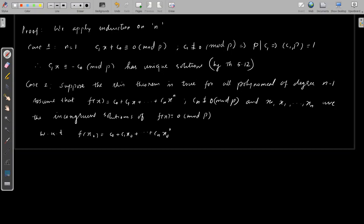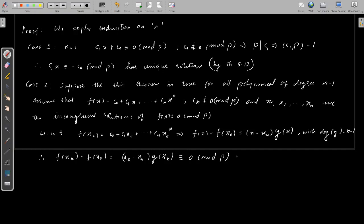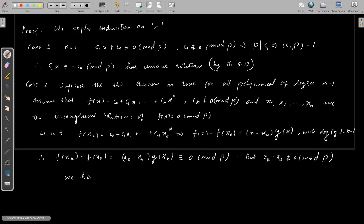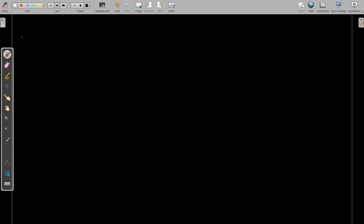We start with f(x₀) = c₀ + c₁x₀ + ... + cₙx₀ⁿ, then f(x) - f(x₀) = (x - x₀)g(x) by simple algebra, where the degree of g is n - 1. We evaluate f(xₖ) - f(x₀) = (xₖ - x₀)g(xₖ) ≡ 0 mod p. Since x₀ and xₖ are incongruent mod p, we get g(xₖ) ≡ 0 mod p for k = 1 to n. This is a contradiction because g is a polynomial of degree n - 1 and has n zeros. So the result is true.